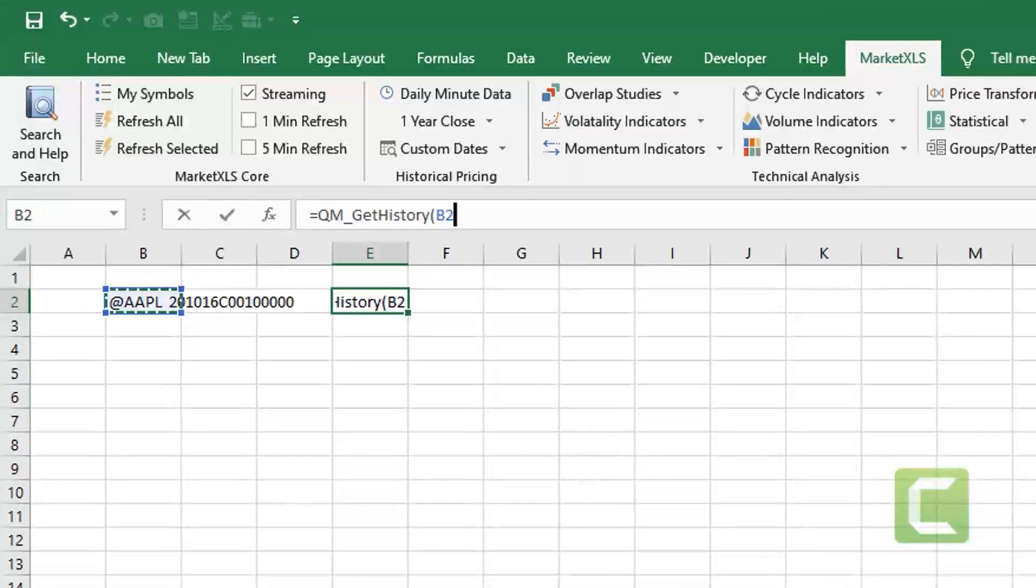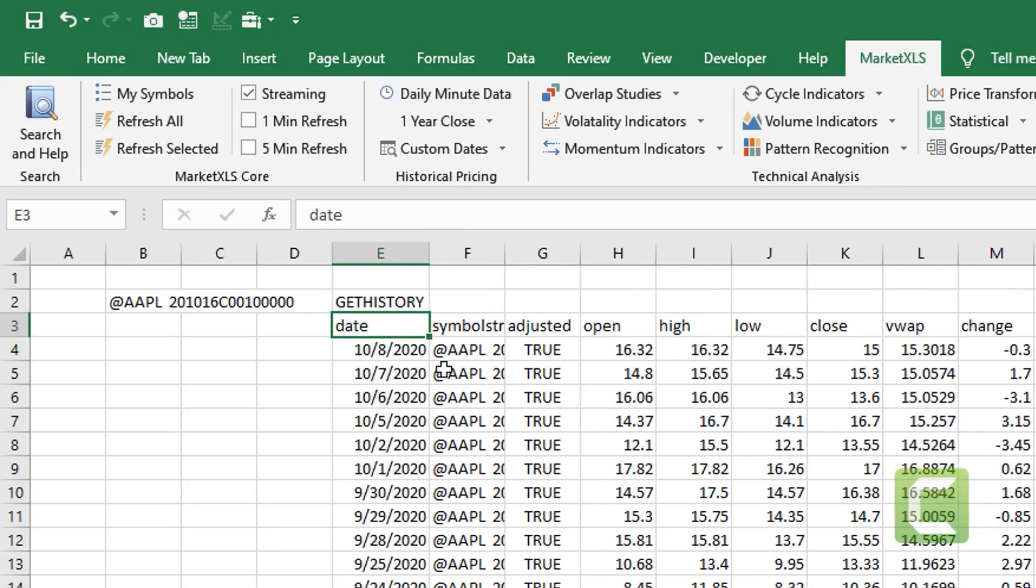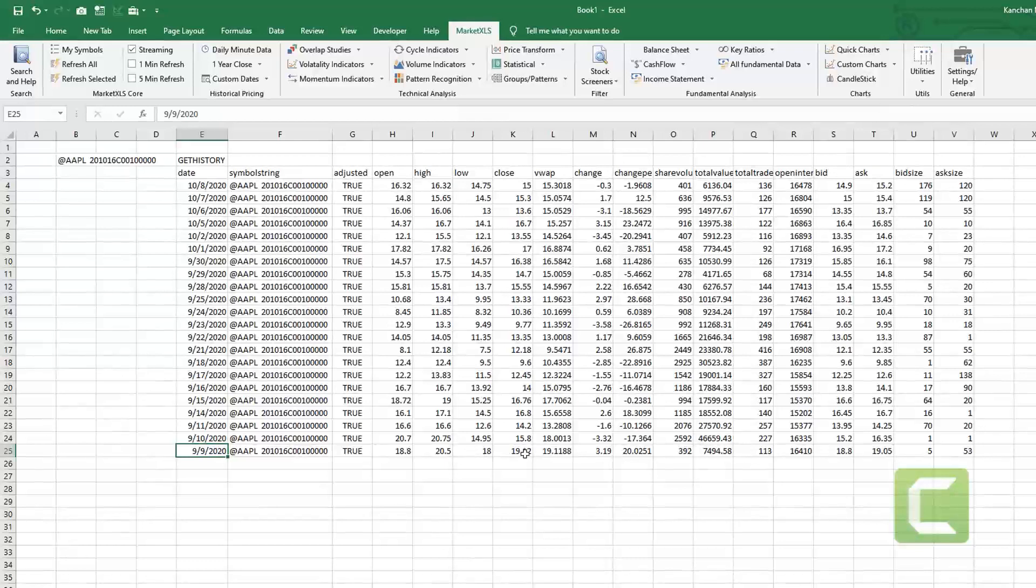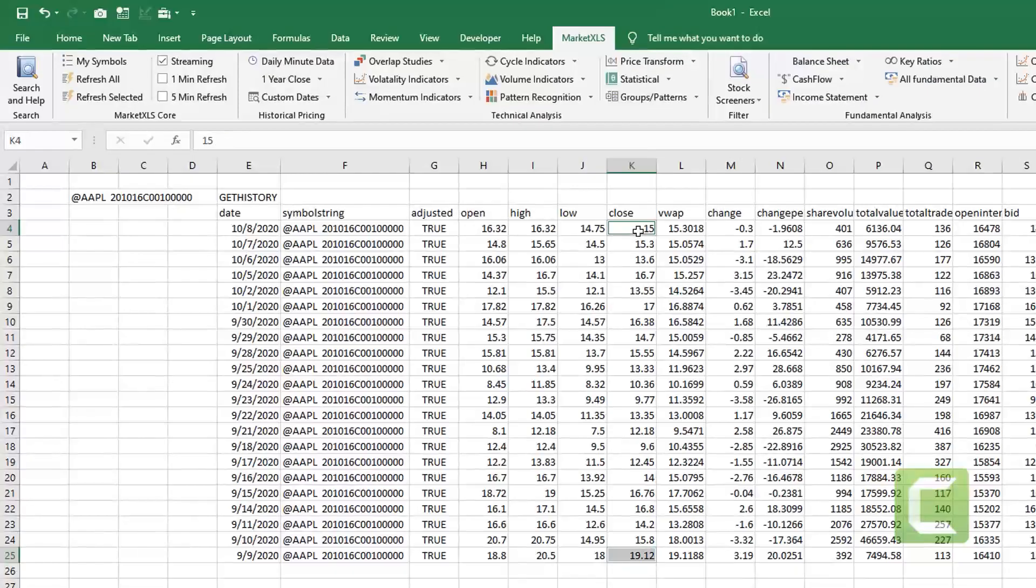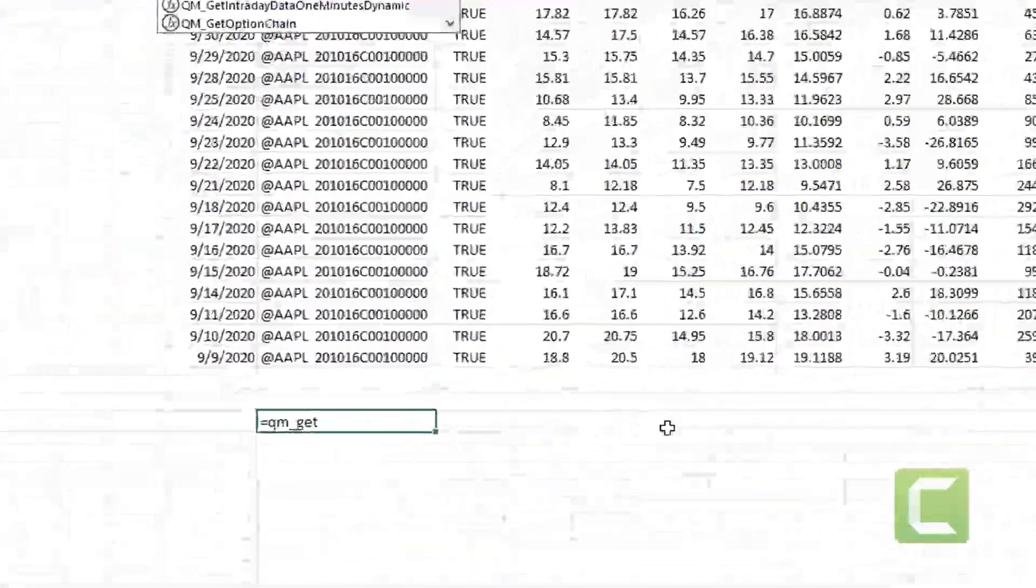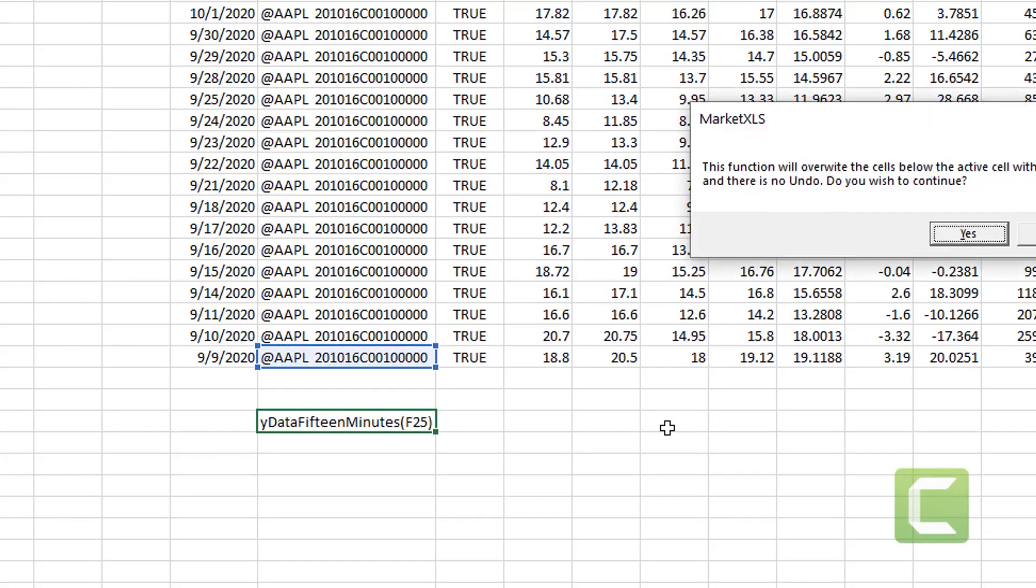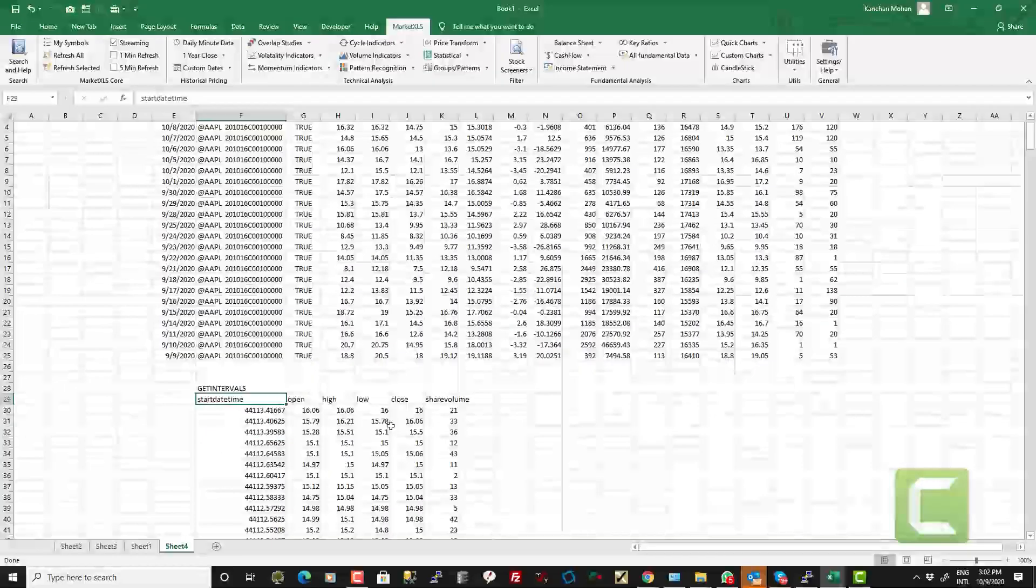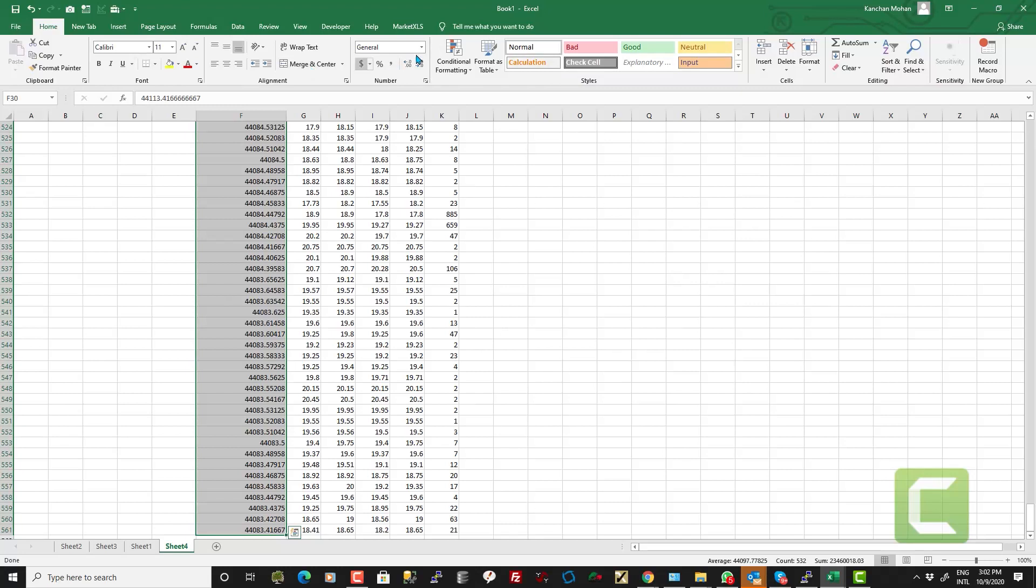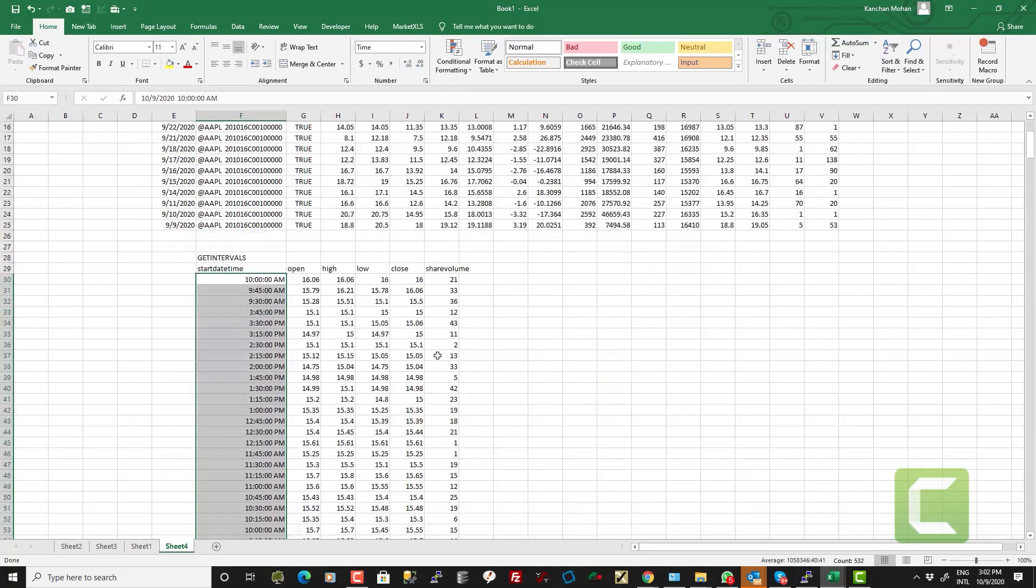You can also use our functions like QM underscore get history to get the historical pricing on individual option contracts and not only the daily historical prices but also you can use our intraday functions which are QM get intraday history 15 minutes just for an example which will get you the 15 minute bars of movement of price and volume of a specific option contract and it can go back through the life of the contract.